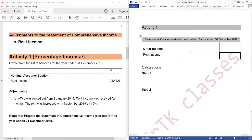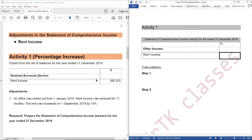There are a few things you should know beforehand. Number one: all amounts recorded in the statement of comprehensive income are amounts for the year, which means that if we have any outstanding amounts paid in advance, we should subtract them. Number two: rent income in the list of balances is rent received, because this amount would have been taken from the bank statement.